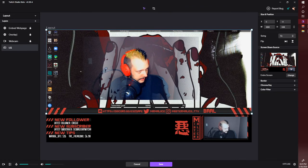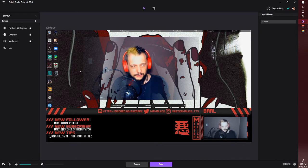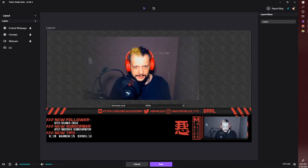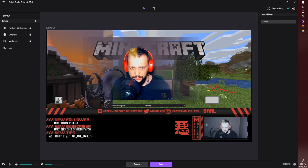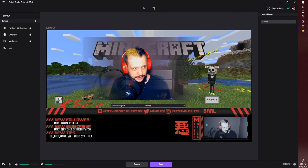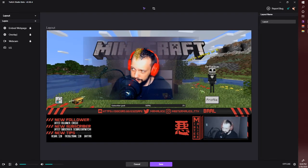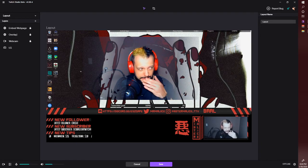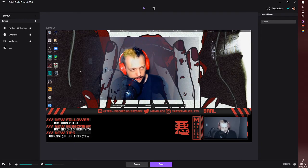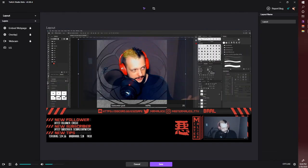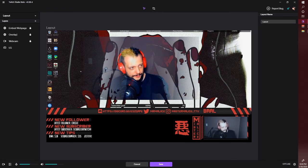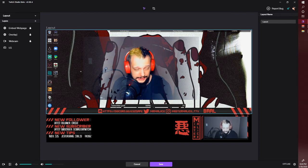We don't want those edges showing, so bring it down until the edges meet. Now you can see the whole screen. For example, if I open Minecraft, you can see it showing through — the whole thing is working. We'll exit out of that. It captures whatever's on that screen — so if I open Photoshop, that shows too. That's literally it.